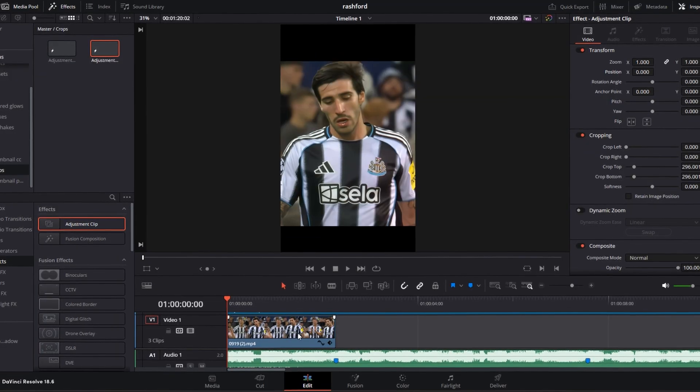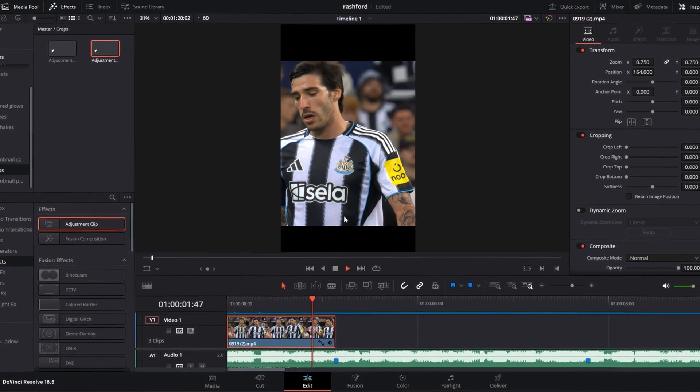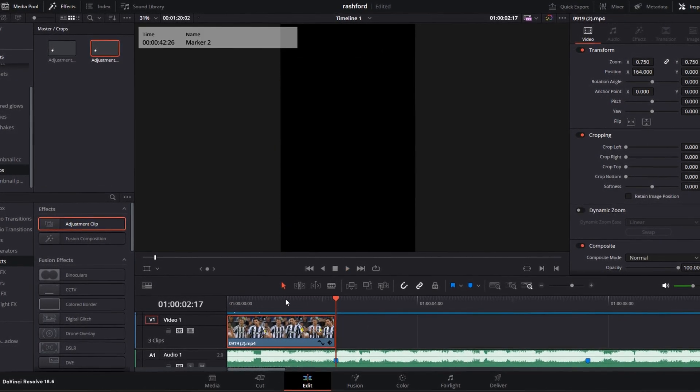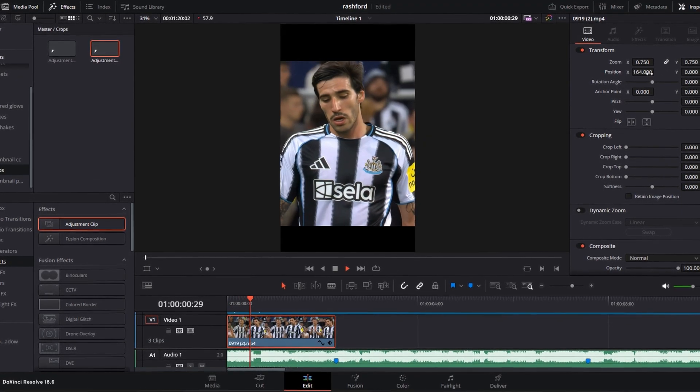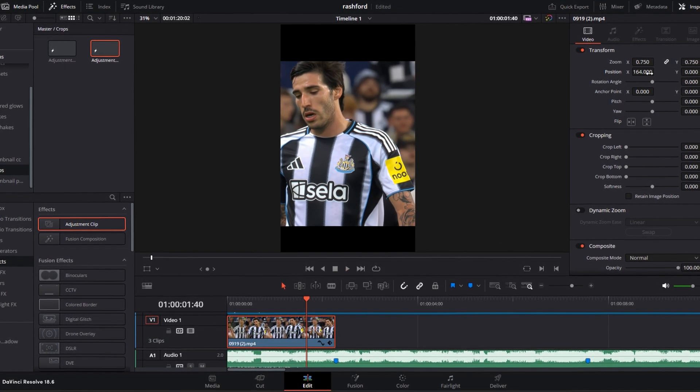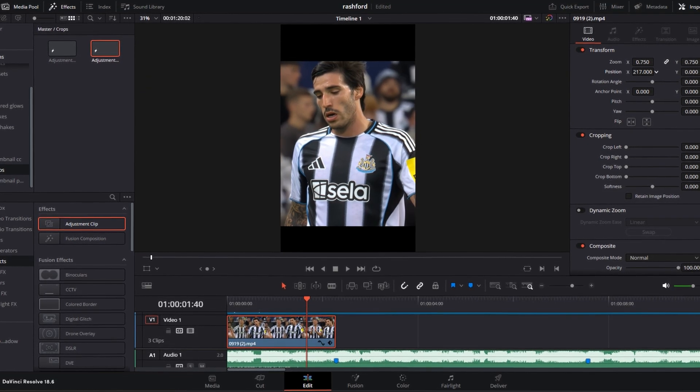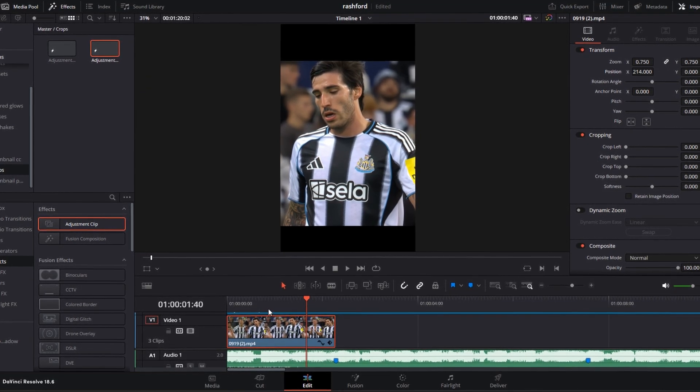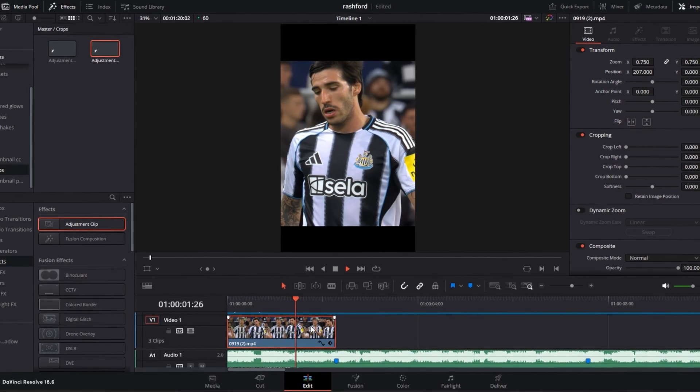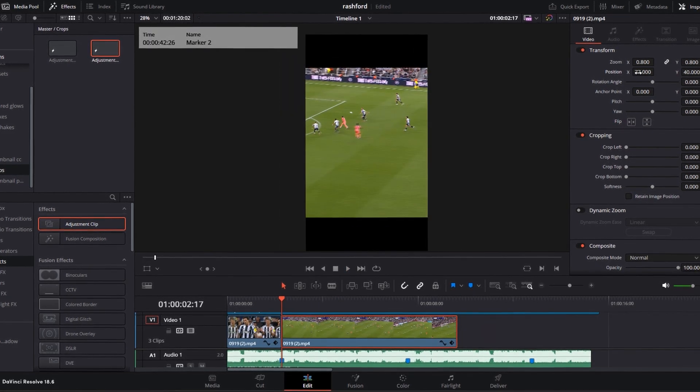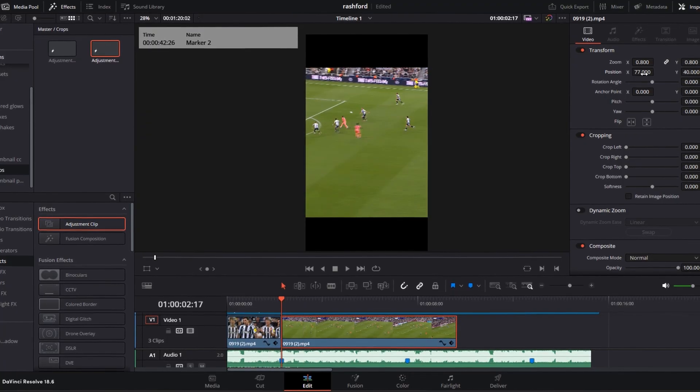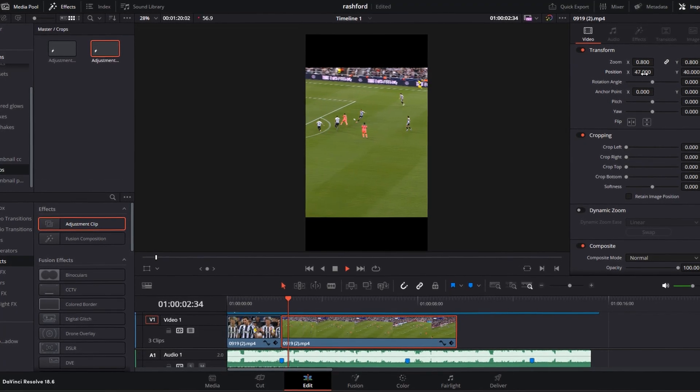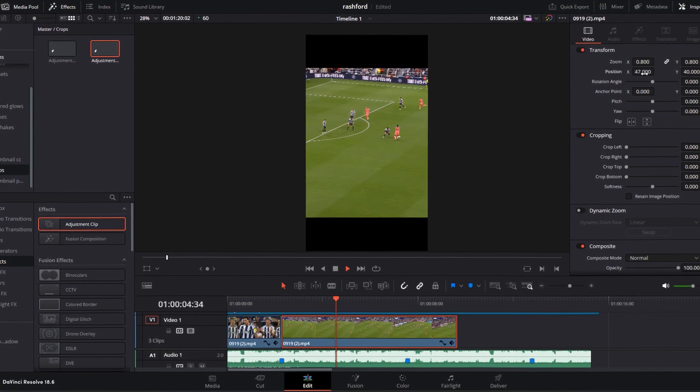As you can see in my clip, the player goes out of the frame. Fix this: select your clip, go to the position axis, keyframe the X and Y settings, and adjust them so that your player doesn't move out of frame. Now do the same thing with your other clips. I will change the settings every time our player is moving out of the frame.